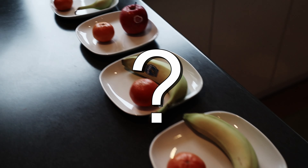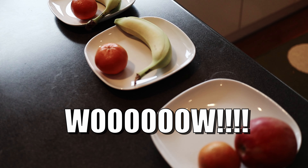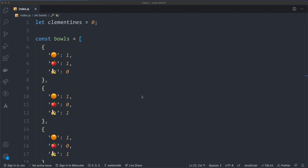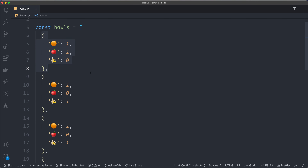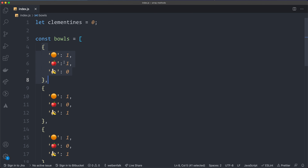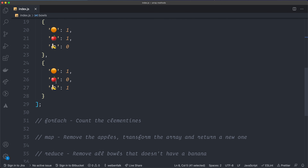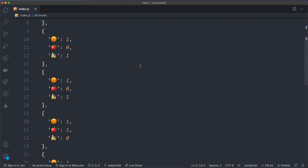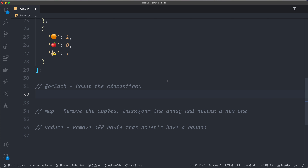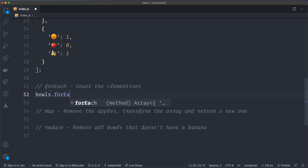So how can we do that? Well, we can use the forEach method in JavaScript. What I have here is all the bowls represented in code. I have an array called bowls, and each element is an object — so this is the clementine, it's one, one apple, no banana in the first bowl, and so on for all five bowls. We're going to start with the forEach loop and count all the clementines.